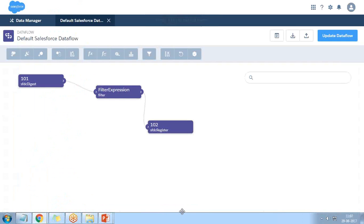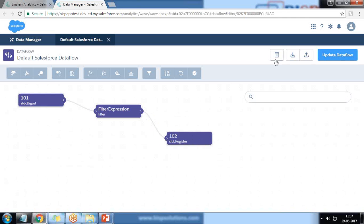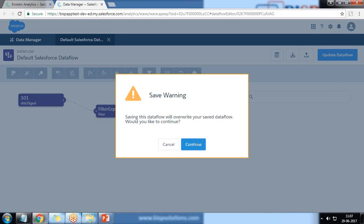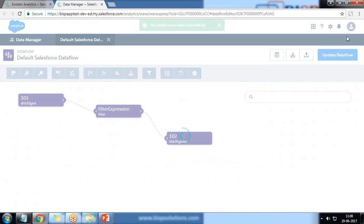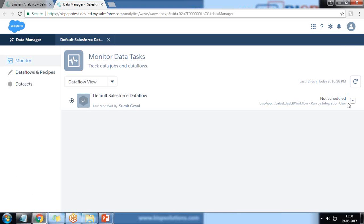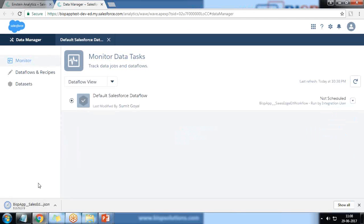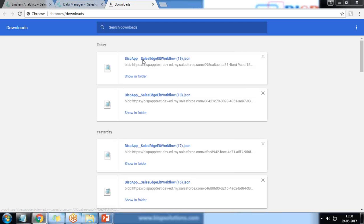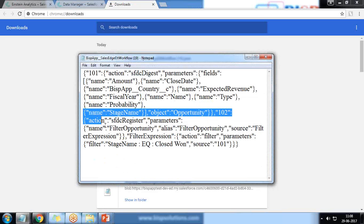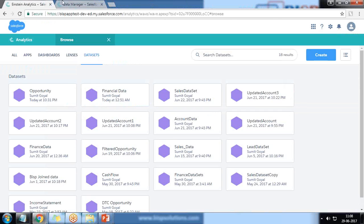We can download the JSON and share it, or upload a new one. I click Update Data Flow — it gives a message that saving will override the current data flow, which is fine since I saved the previous one for rollback. I click Continue, go back to Data Manager, and refresh to verify the update. Downloading confirms the new filter node has been added. Now I start the process.